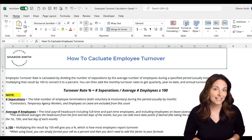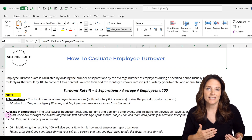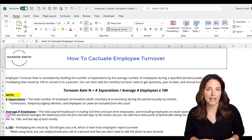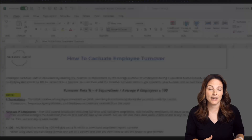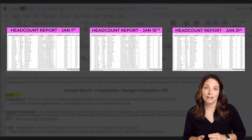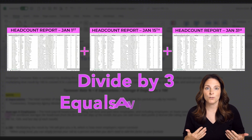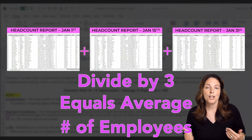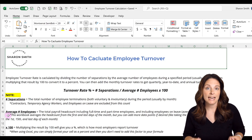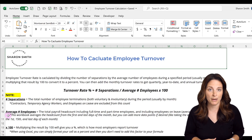That brings us to the next factor in the formula: the average number of employees. You can take different data points of headcount throughout the month. If your HRIS system allows you to run a point-in-time headcount, you could run one at the beginning of the month, the 15th, and the last day of the month — giving you three data points. Add those together and divide by three, and that gives you your average. You're going to include all full-time and part-time employees in that headcount.